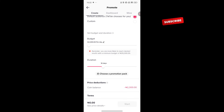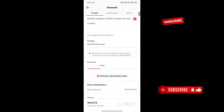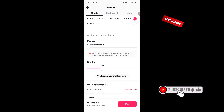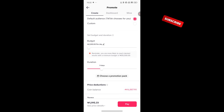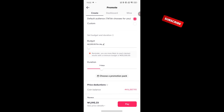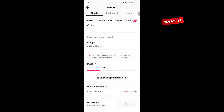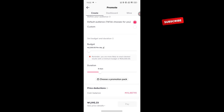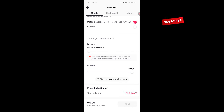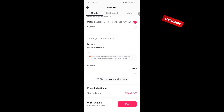Before, you could only run adverts for seven days. But now, it can run up to 30 days. I genuinely do not run up to 30 days though — I stay between 10 to 14 days.